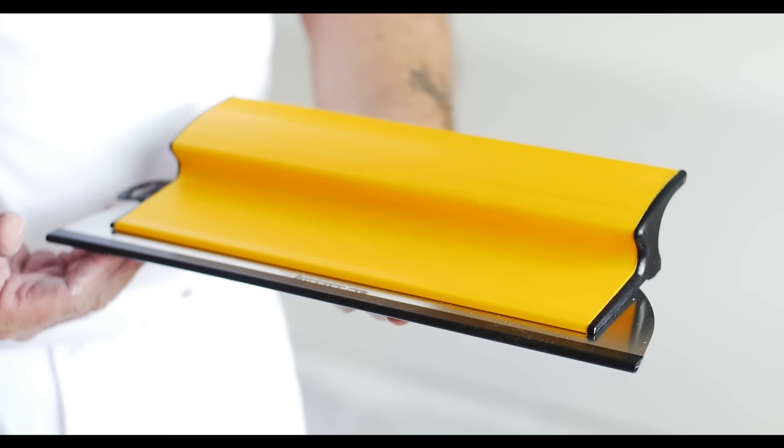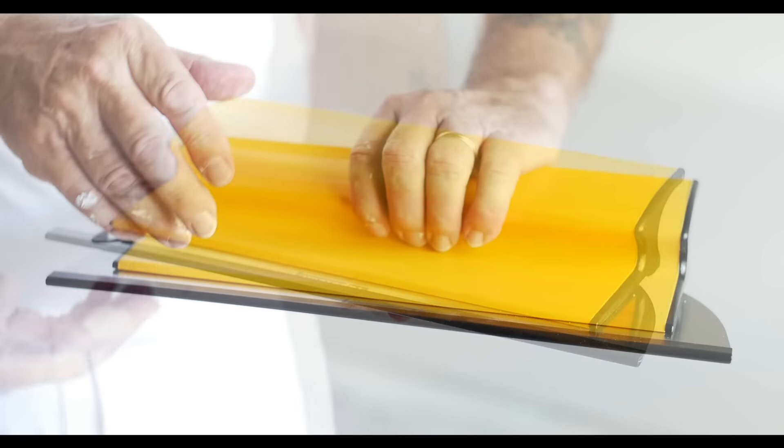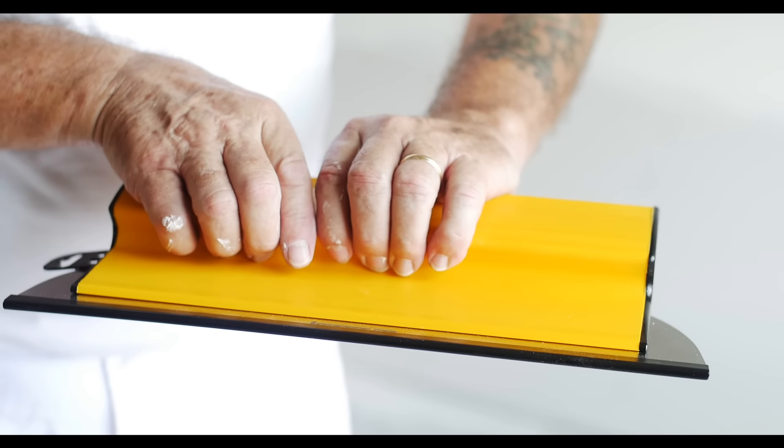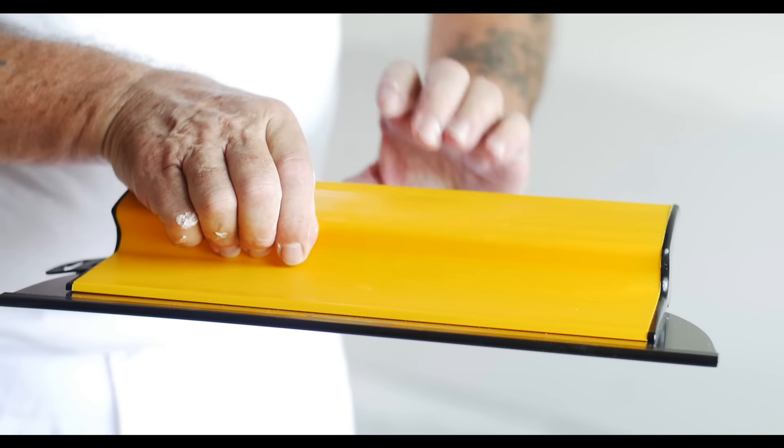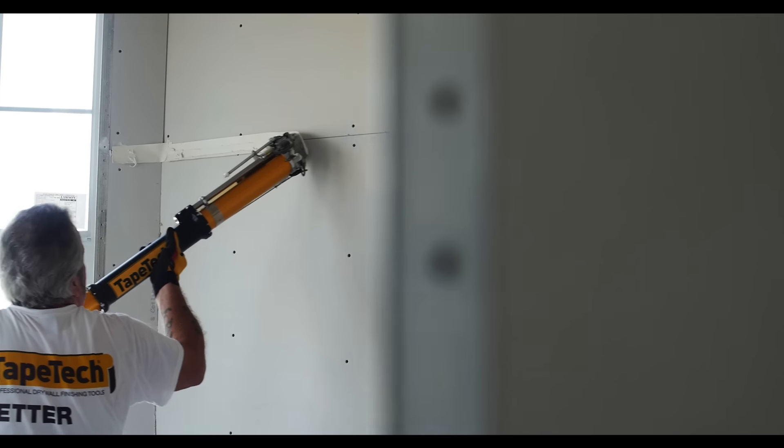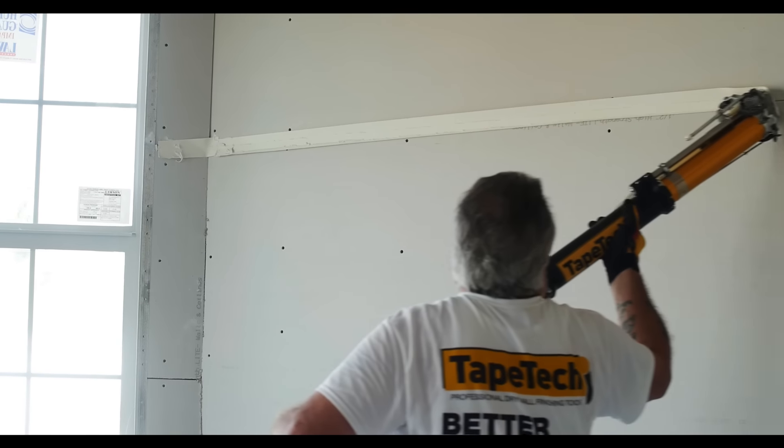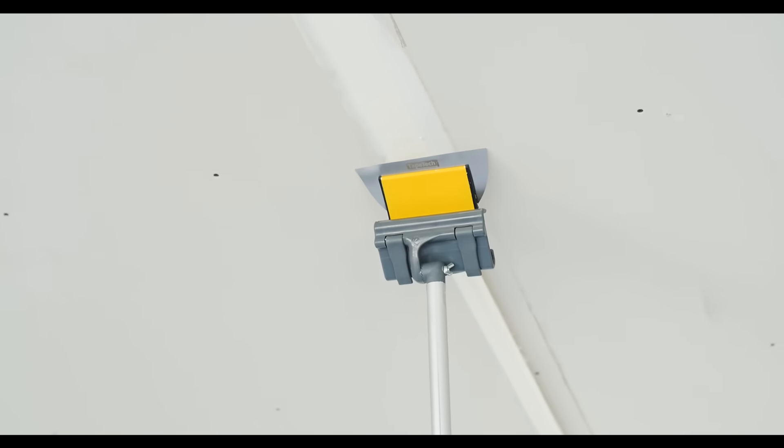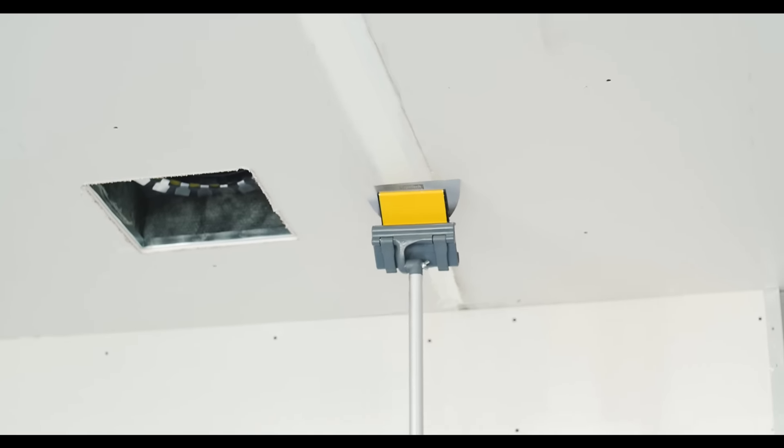The ergonomic design is comfortable even with extended use and significantly reduces the wrist strain that is common when using traditional finishing knives. They are the perfect complement to automatic taping and finishing tools and a must in order to achieve a true top quality finish.